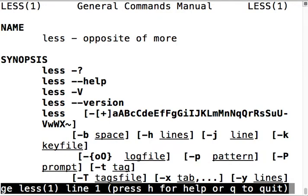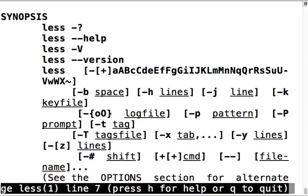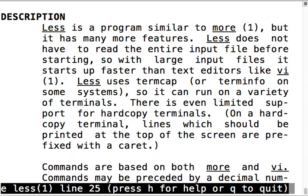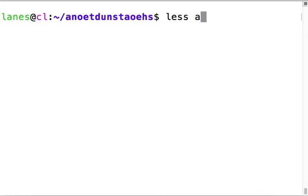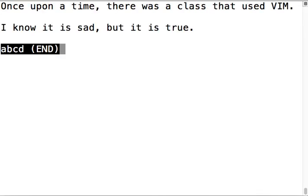What is less? less is the opposite of more. More is another text viewer, an older text viewer. The person who created less had the clever idea that less is more and so called this text viewer less. Ironically less is more fully featured than more, which is why we're using it. less shows the file: 'once upon a time there was a class that used vim, I know it is sad but it is true'.